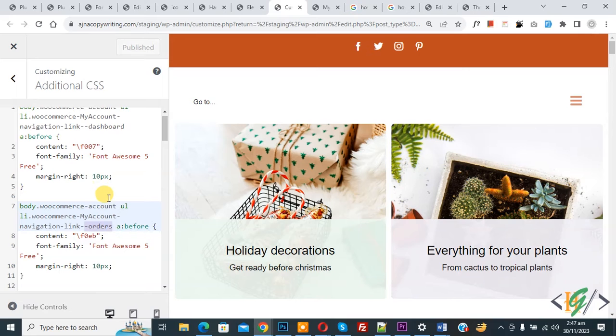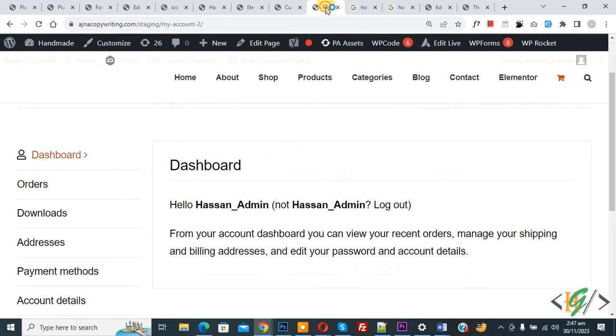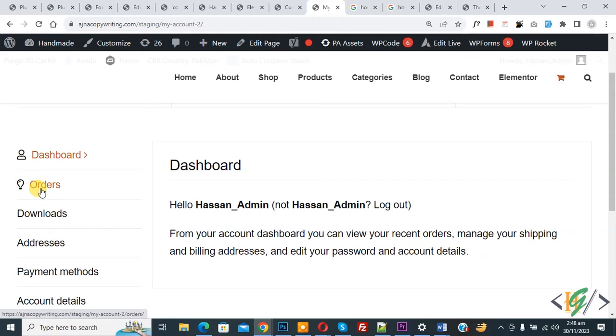Now click on Publish. Publish is done. Go to the My Account page and refresh the page. Now you can see the icon is added with Orders.